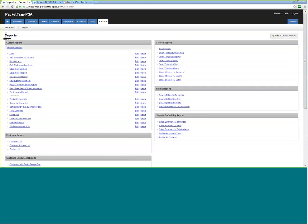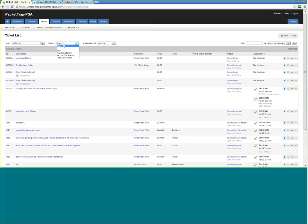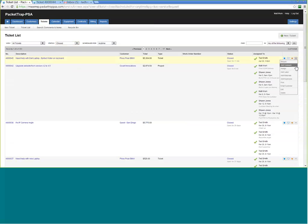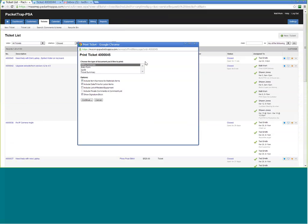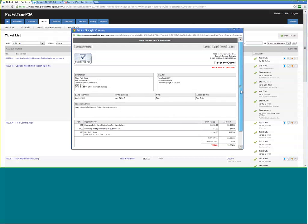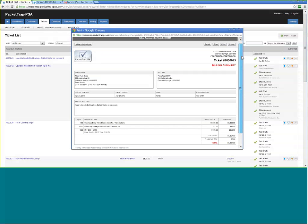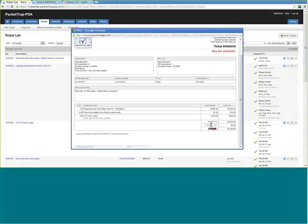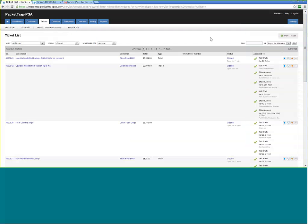Let's take some questions. First question: how do you set up invoices to be batched into QuickBooks? You can invoice out of Packet Trap itself or out of QuickBooks. From a closed ticket you click Print and choose Billing Summary — this is very much like an invoice. You can send it to the customer by email, or print and send by mail. Folks comfortable using QuickBooks can batch from Packet Trap and send over to their accounting system.